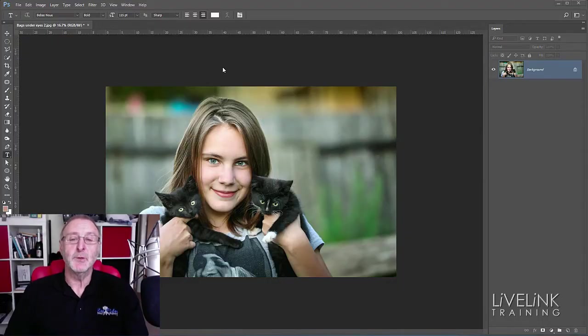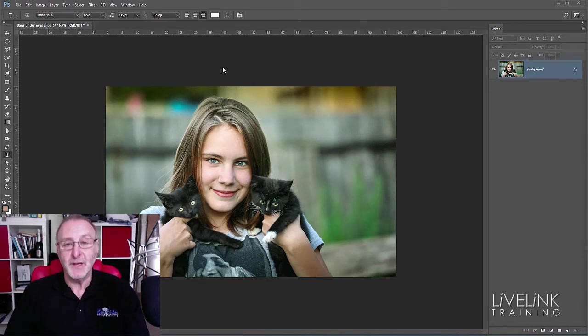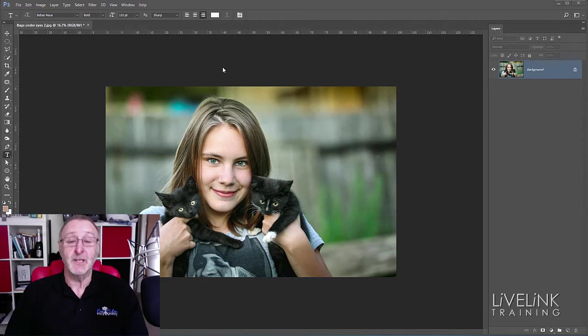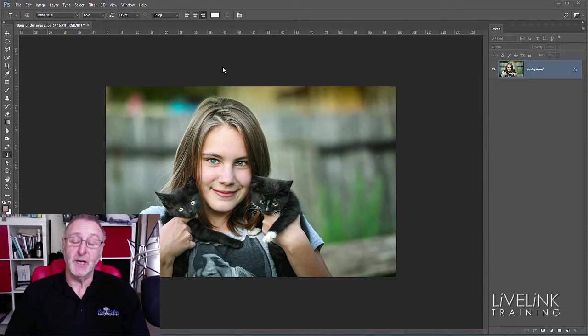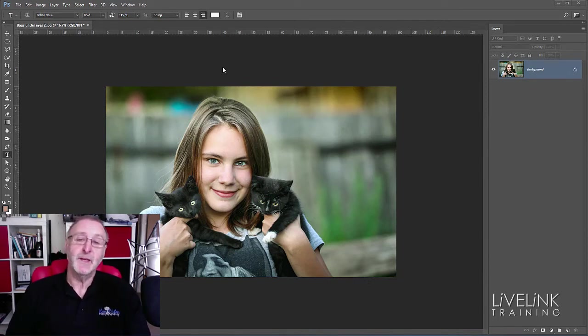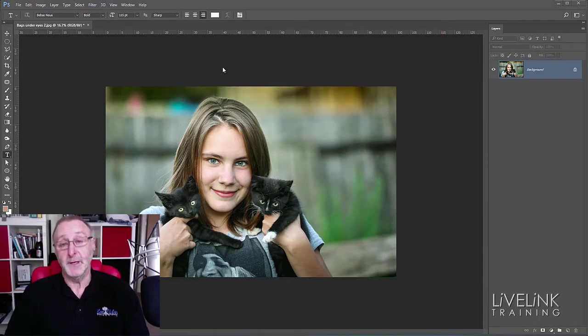Hi and welcome to another episode in my Photoshop Essential Skills series. My name is Ken Fisher and this is LiveLink Training. Today we're going to be looking at portrait retouching. I've been putting a portrait retouching course together and there's a couple of these little techniques that I've learned that I think are really cool and I'm going to share a couple of them with you.